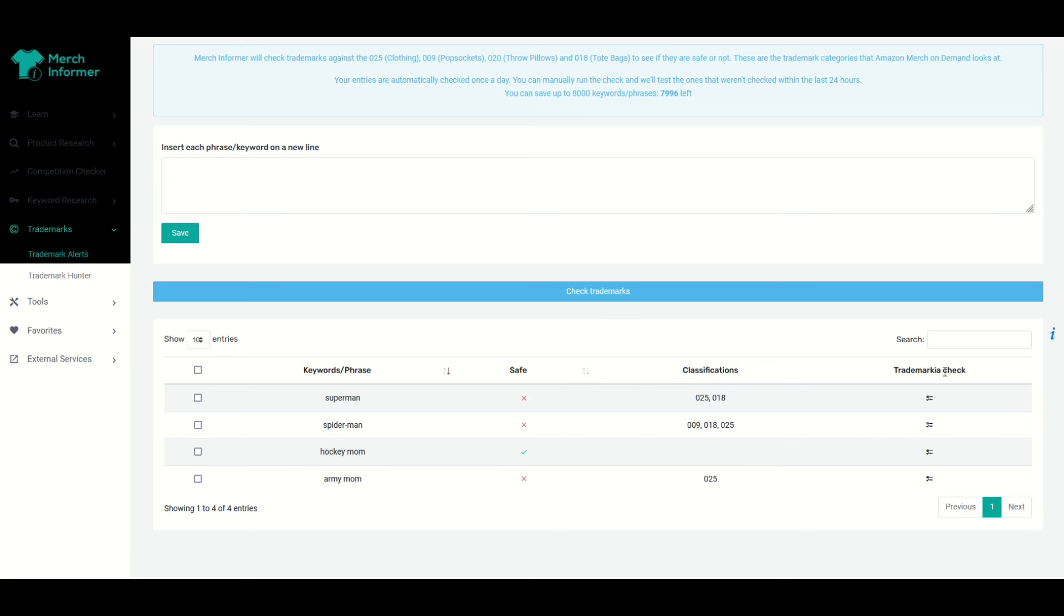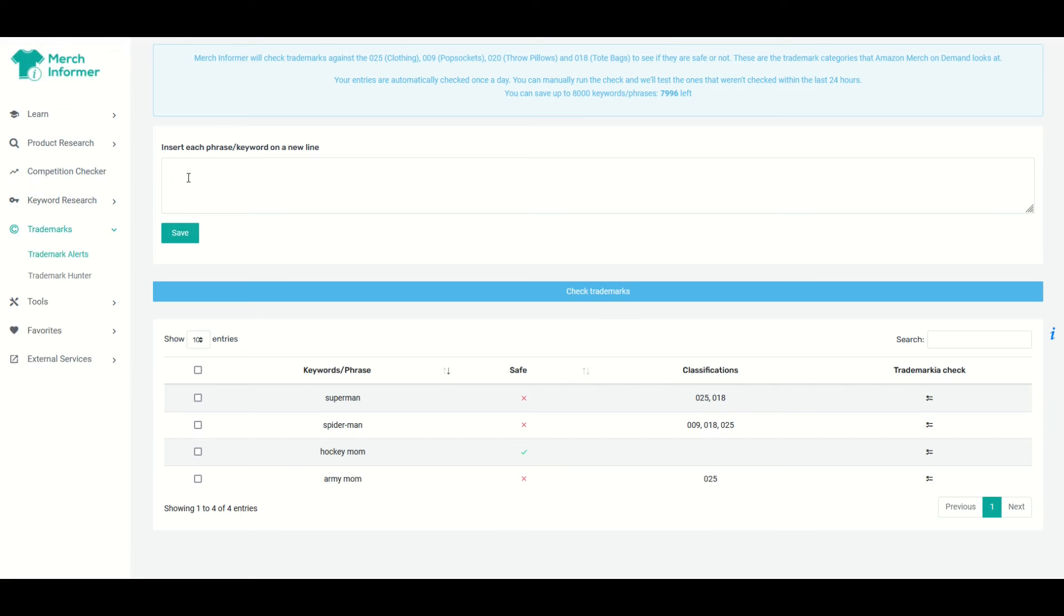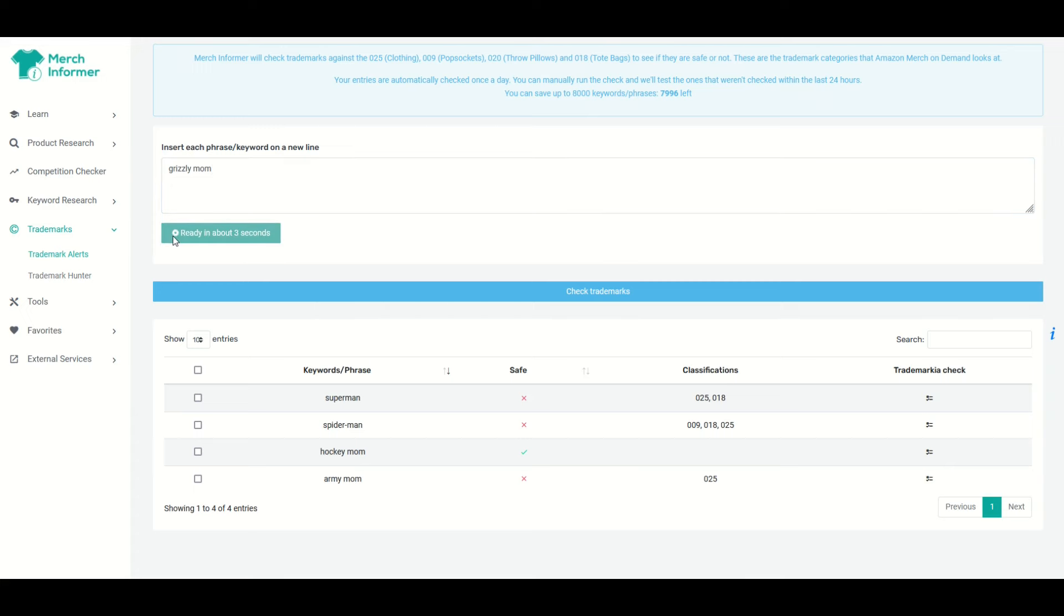Now Trademarkia is the website and that's the check that's going on. So you can just basically add in more phrases at the top and click Save, so I'm gonna do that right now. I'm going to type in Grizzly Mom and I'm going to click on Save.